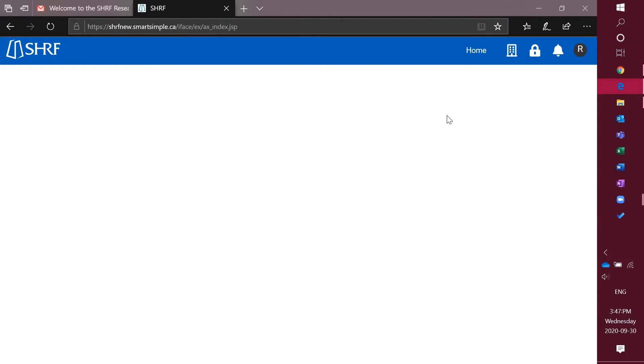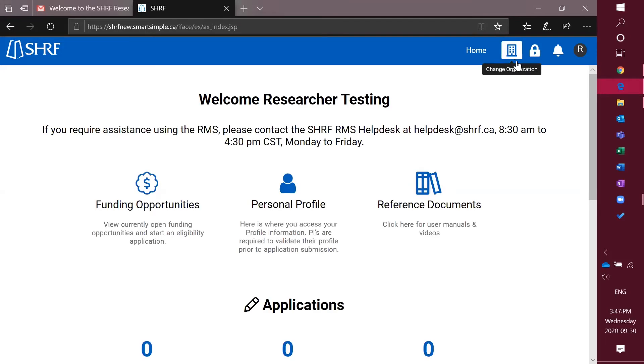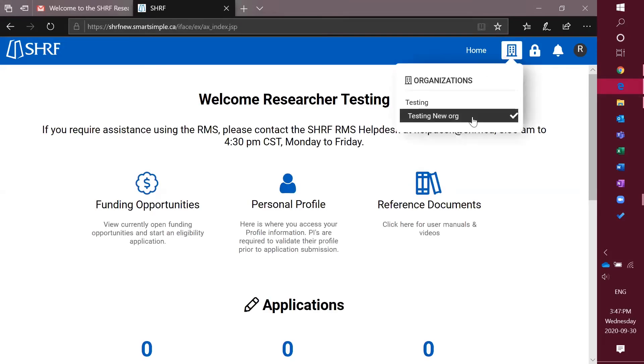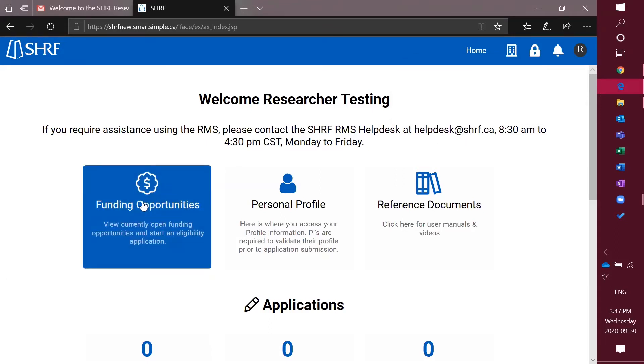After you've clicked it, it'll reload. Then you'll want to make sure that the check mark is beside. Once you've completed this step, you can then go into the Funding Opportunities.